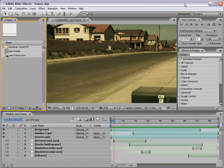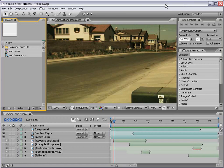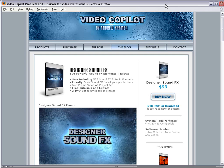Hey, what's up? Andrew Kramer here, videocopilot.net, and we've got a great video tutorial here for you today. But also, we have a brand new DVD called Designer Sound Effects.